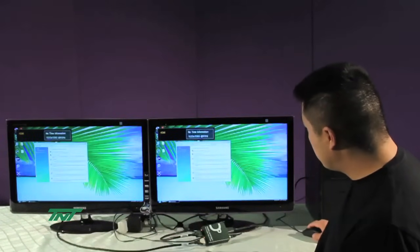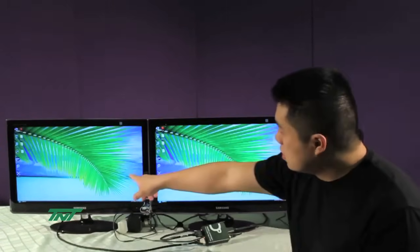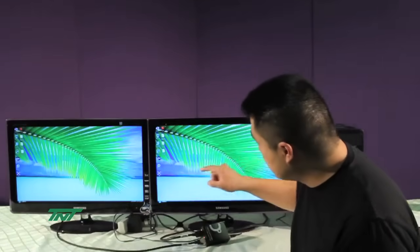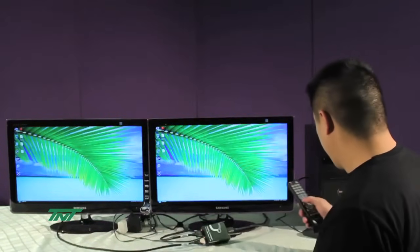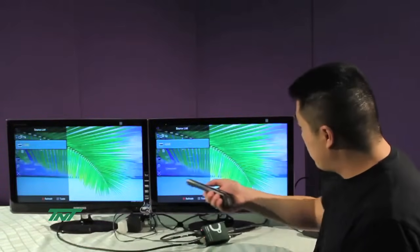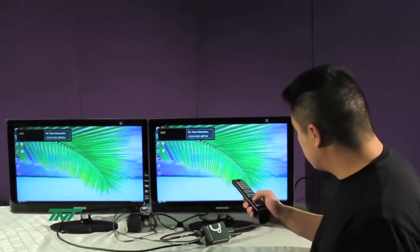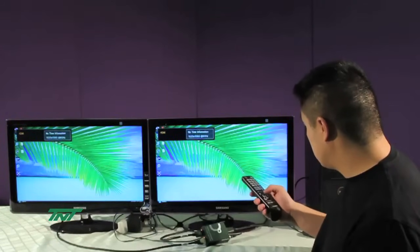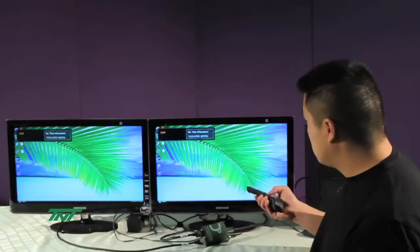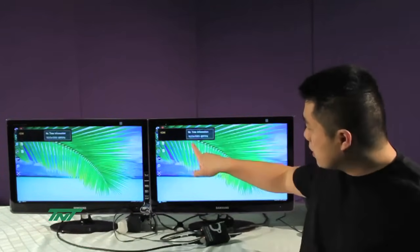There you go. Now you notice both the screens are just the exact same, and we're running it at 1920 by 1080.